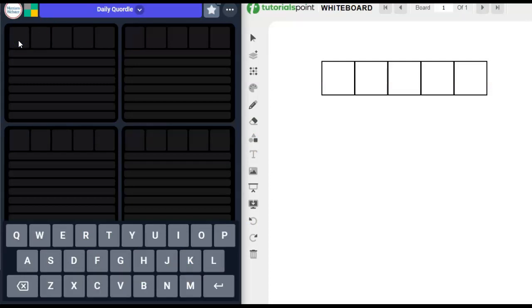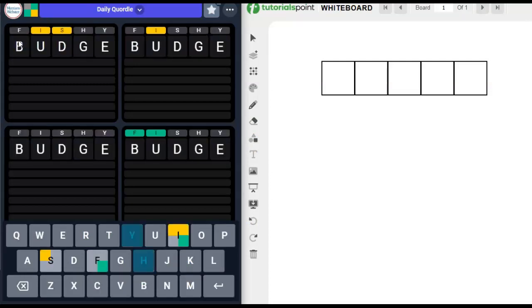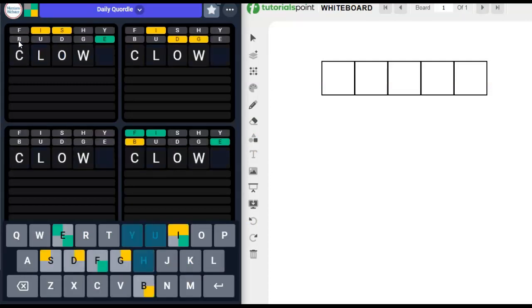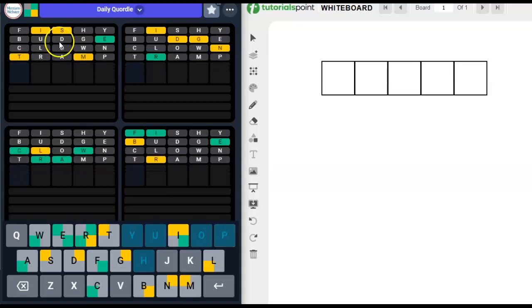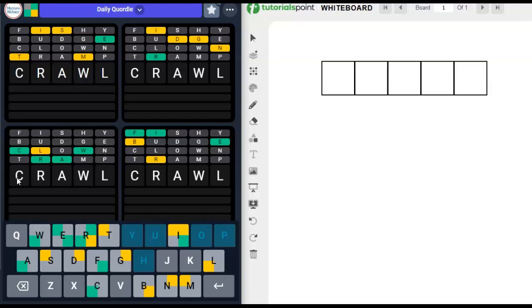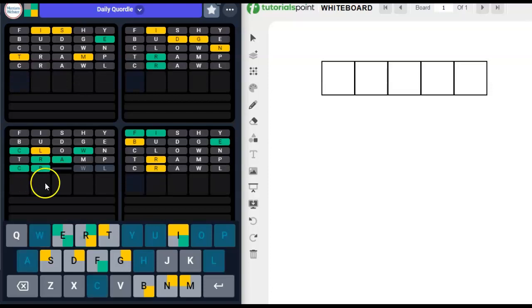We've got our four standard words that I use: Fishy, Budge, Clown, Tramp. This one's crawl. Nicely given to us. We didn't have to do too much work on that.